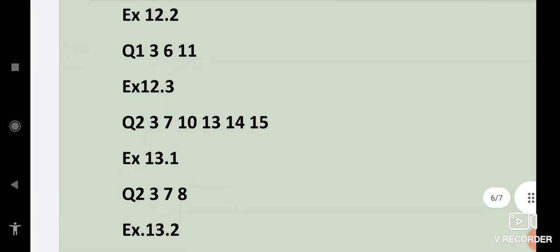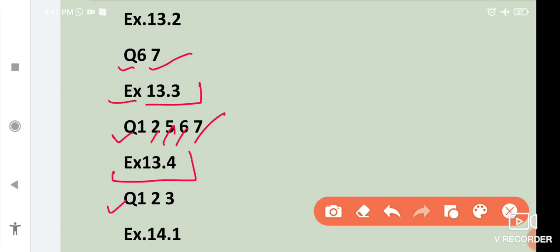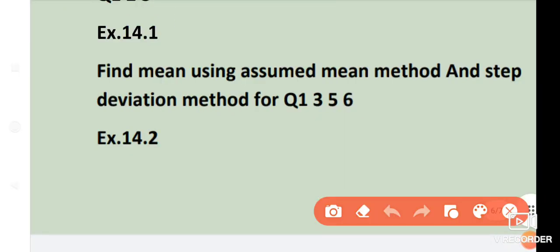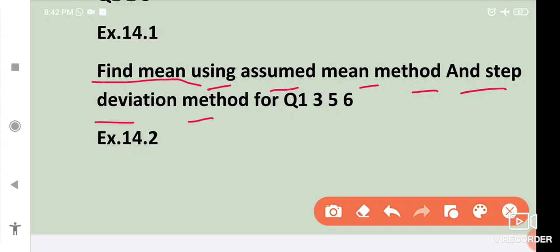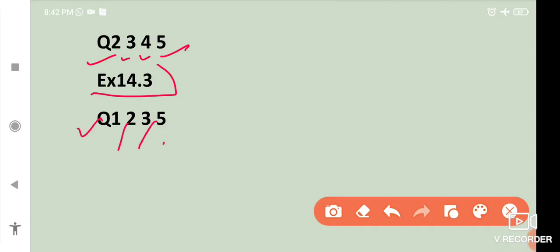Exercise 13.2: Q6 and Q7. Exercise 13.3: Q1, Q5, Q6 and Q7. Exercise 13.4: Q1, Q2 and Q3. Exercise 14.1: find mean using assumed mean method and step deviation method for question number 1, 3, 5 and 6. Exercise 14.2: question number 2, 3, 4 and 5. Exercise 14.3: question number 1, 2, 3 and 5. So these were some important questions in your mathematics.